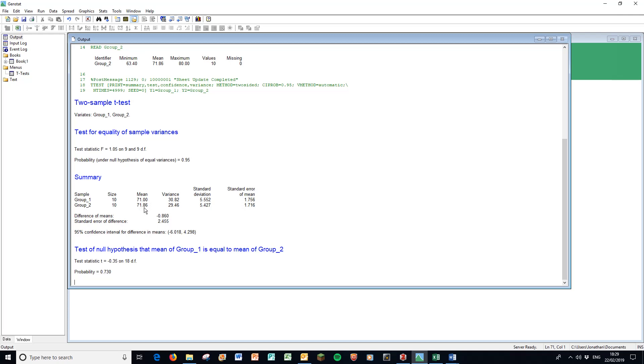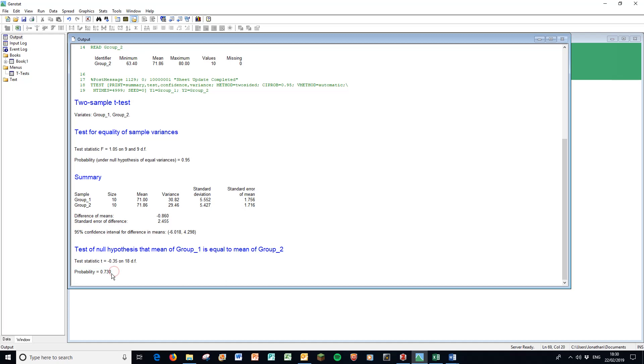If you look at the two means - 71 versus 71.86 - with a standard deviation here of five, we're not expecting to see much of a difference. That's confirmed with this p-value here, 0.730. That is the p-value for this test, not this one that is for the F-max test. With a probability of 0.73, we are 73% confident in the null hypothesis that there is no difference. This is not a significant difference.